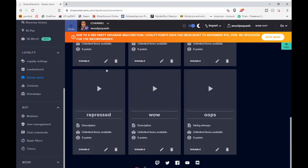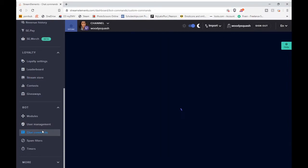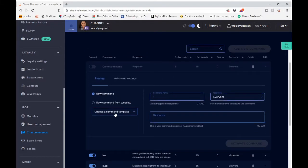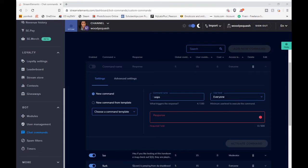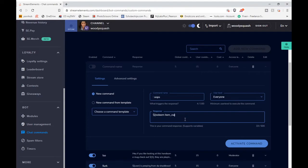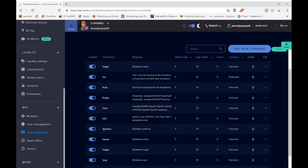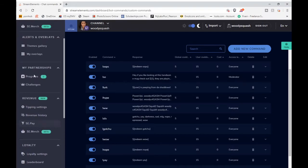Now go down to your bot section, go to Chat Commands, then Custom Commands, and add a new command. Name it whatever you want — we'll name it 'oops' with an exclamation mark. In the response, type the required text — I'll put it in the description below so you can copy and paste it, then just delete the item name and replace it with whatever you named yours. Activate the command and you're done with this step.